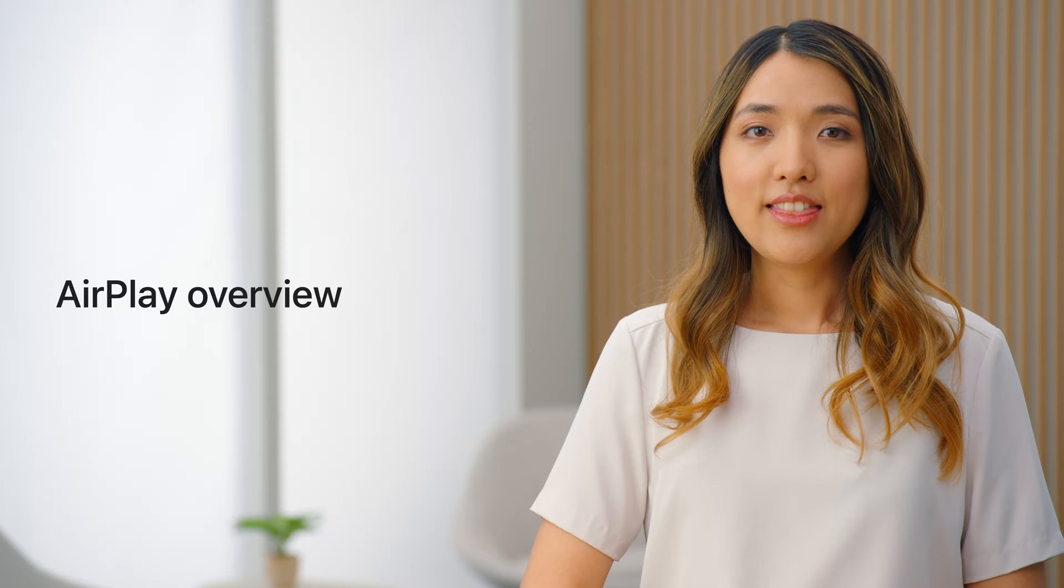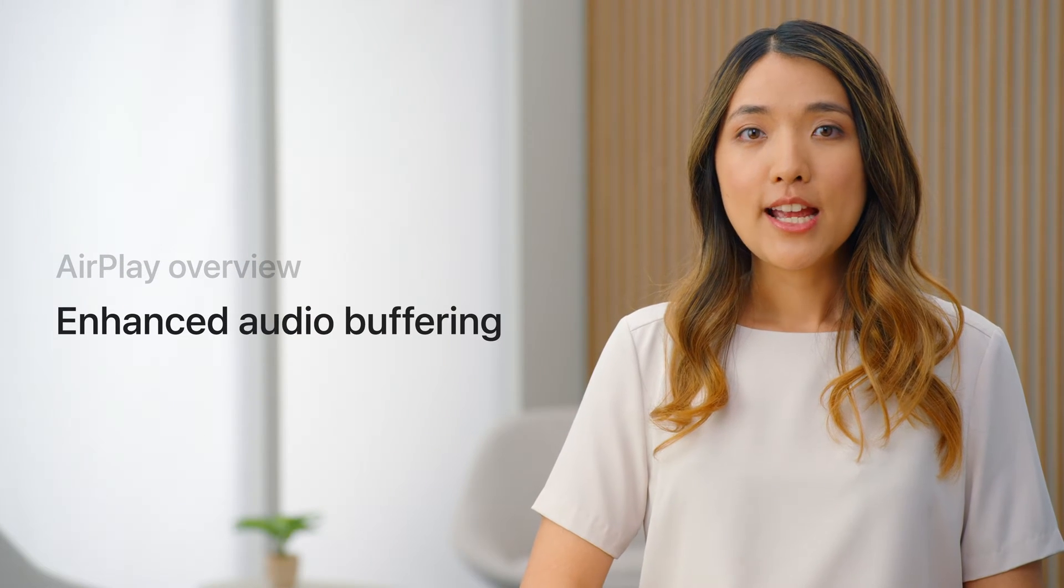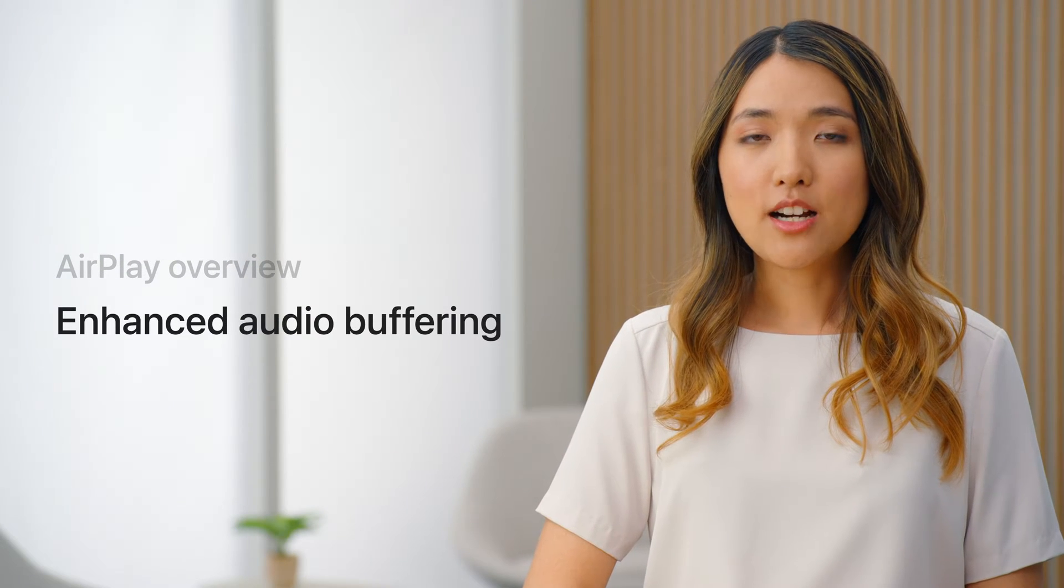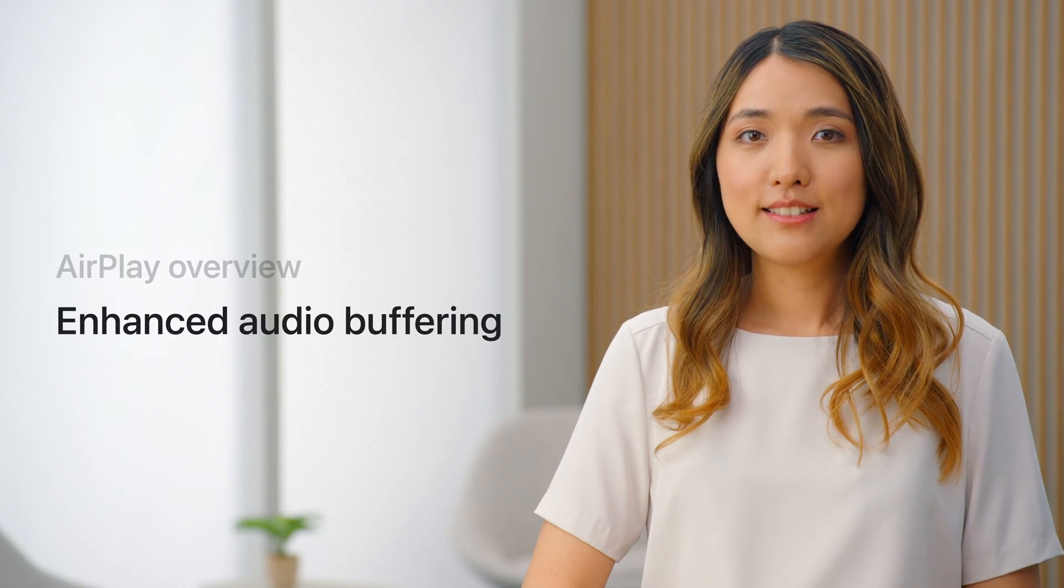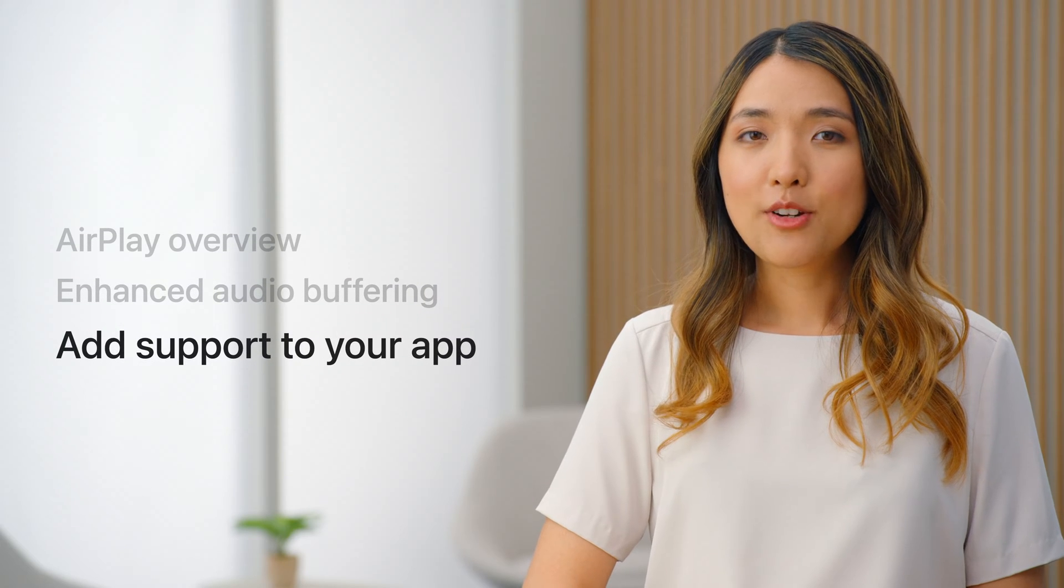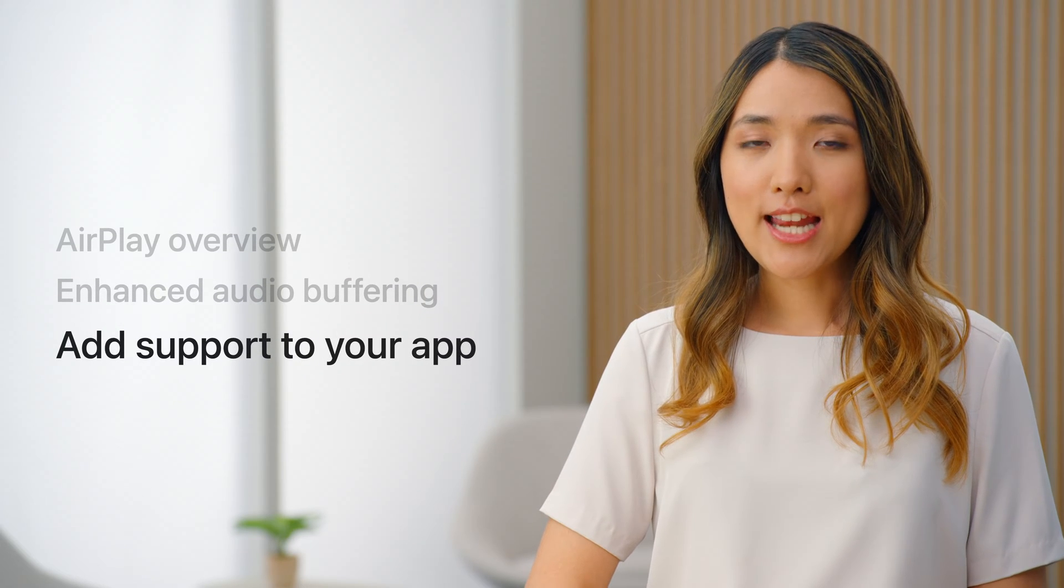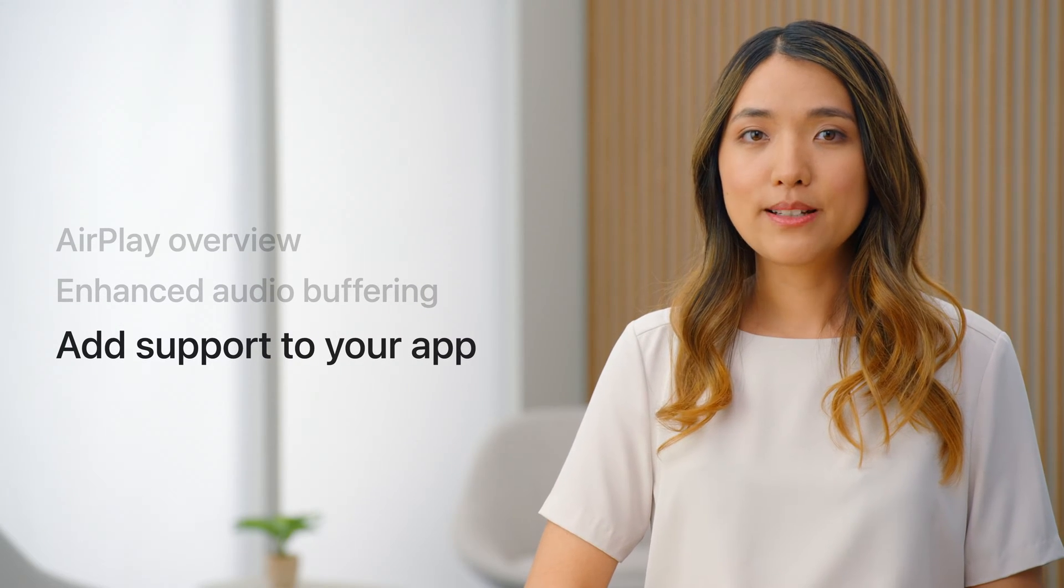I'll start with an overview of AirPlay. Then, explore some of the features AirPlay enhanced audio buffering provides. And lastly, I'll cover how to integrate enhanced audio buffering into your app.